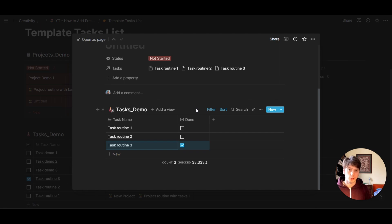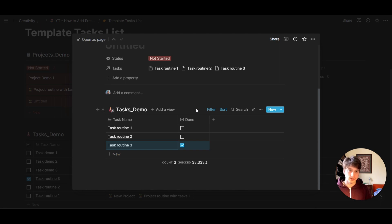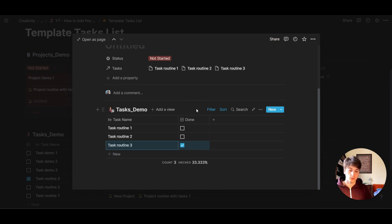And that is not possible, because for each project, we want to have unique tasks that are the same, because that's a routine, but they are unique to that project. So we need to find a different solution.